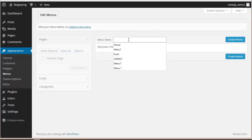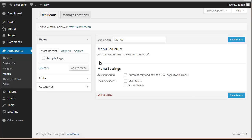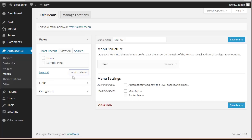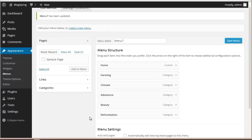We'll create a menu — let's name it Menu 7. Now we need to add items to the menu, starting with the Homepage. That's done.